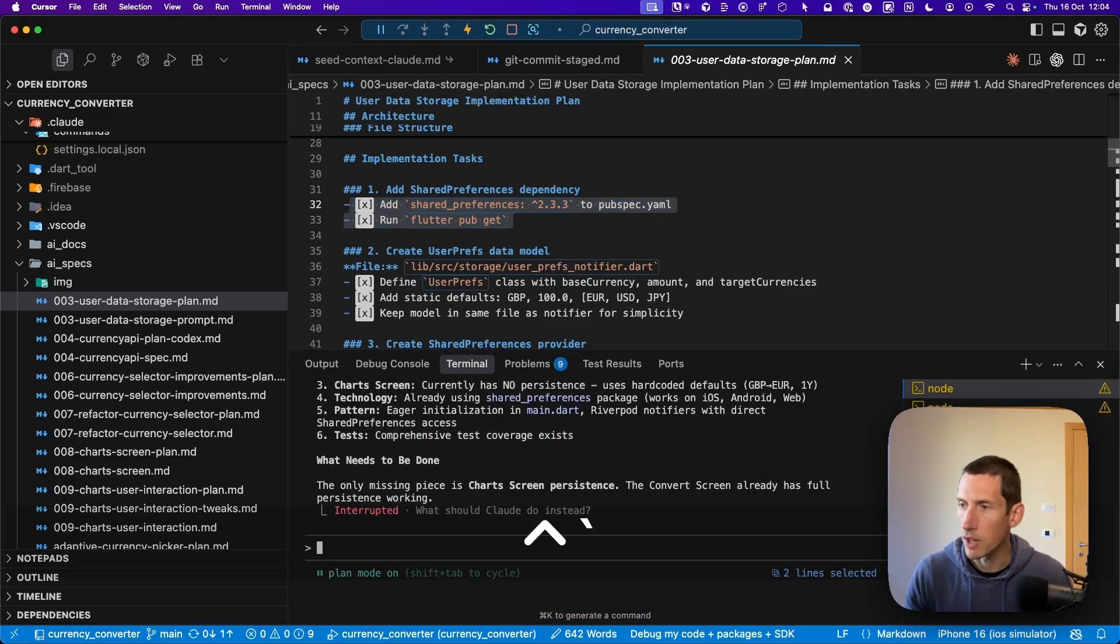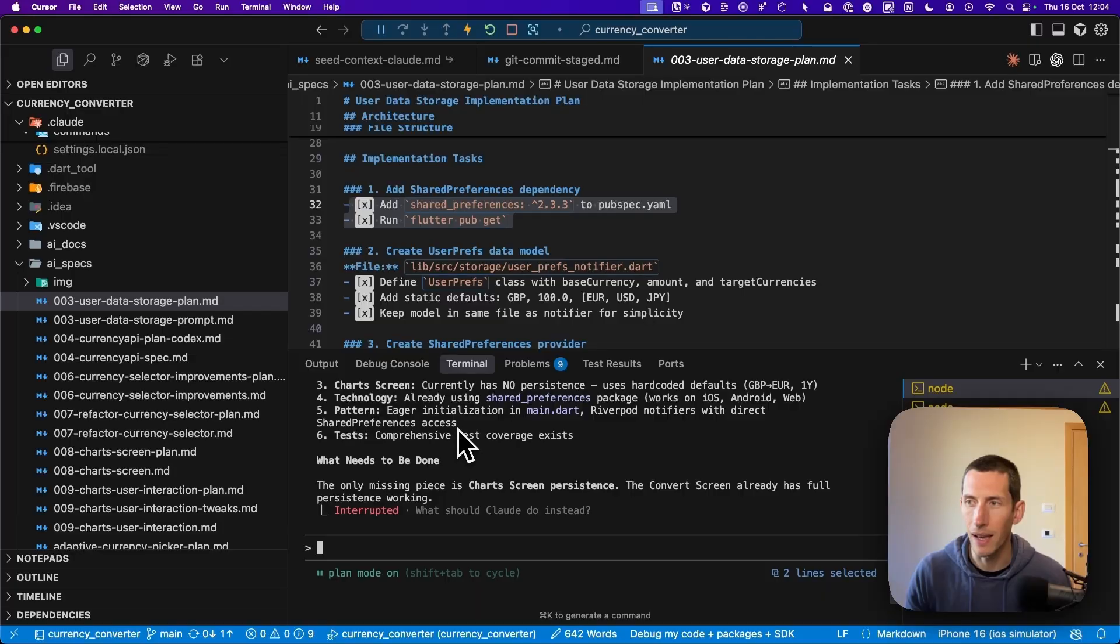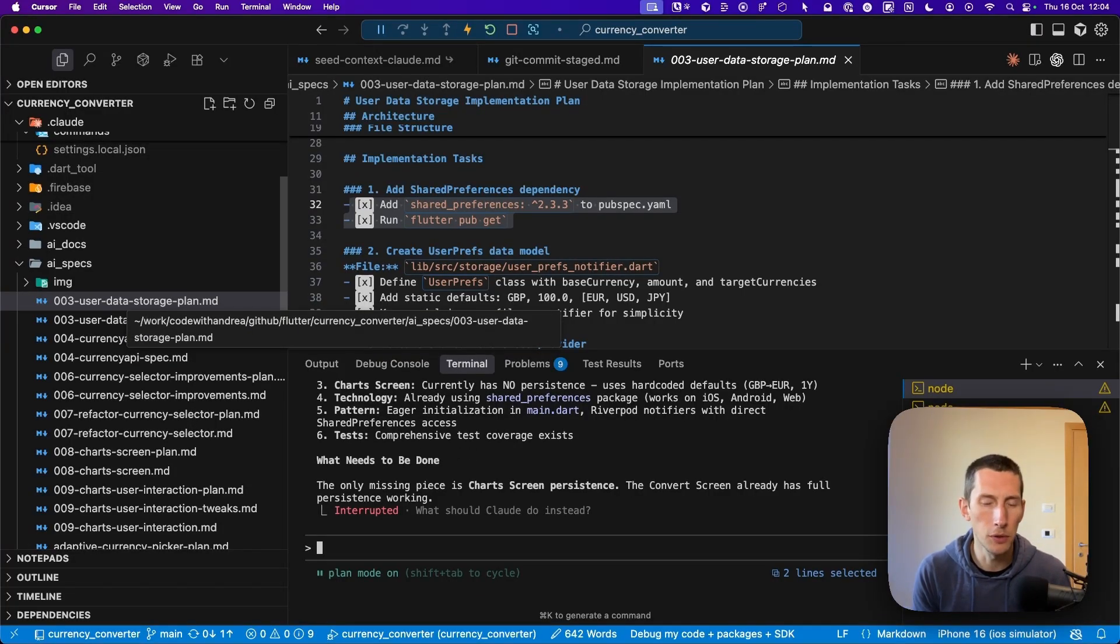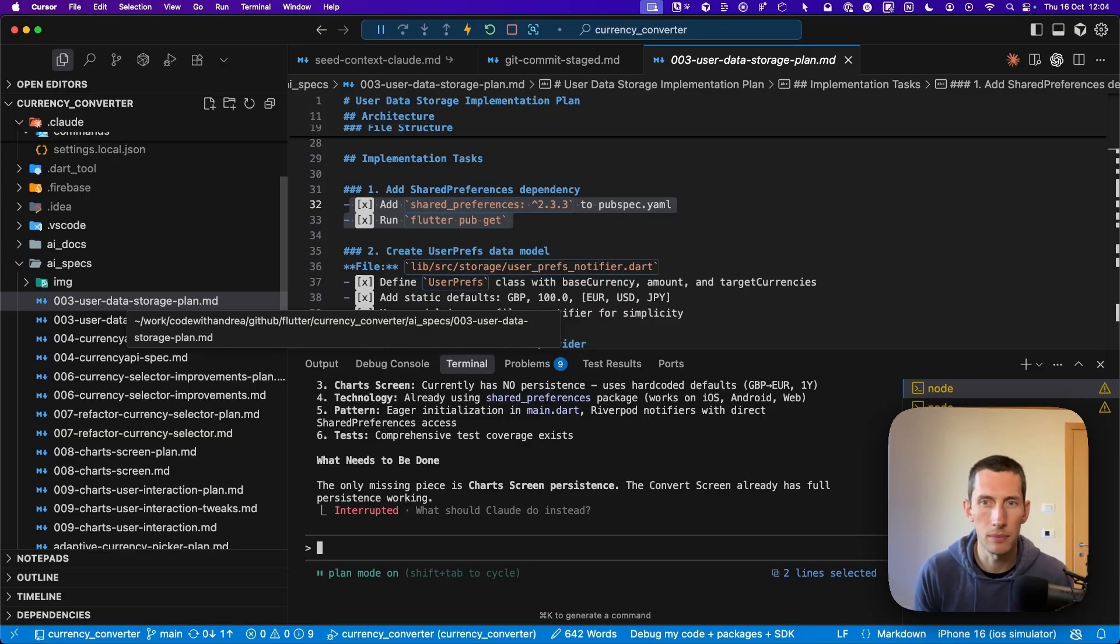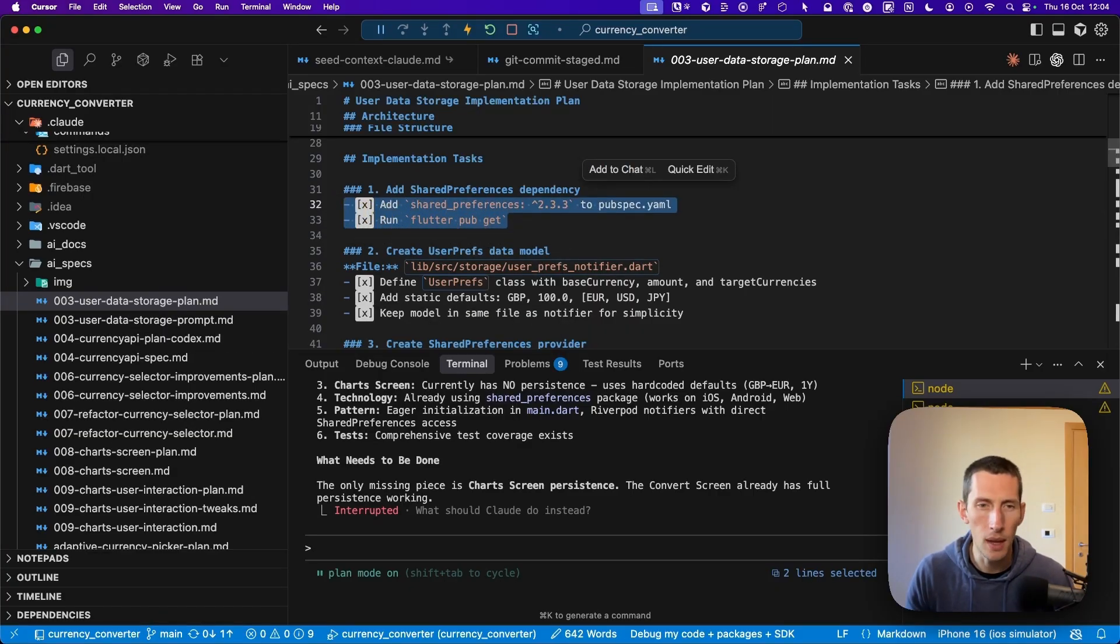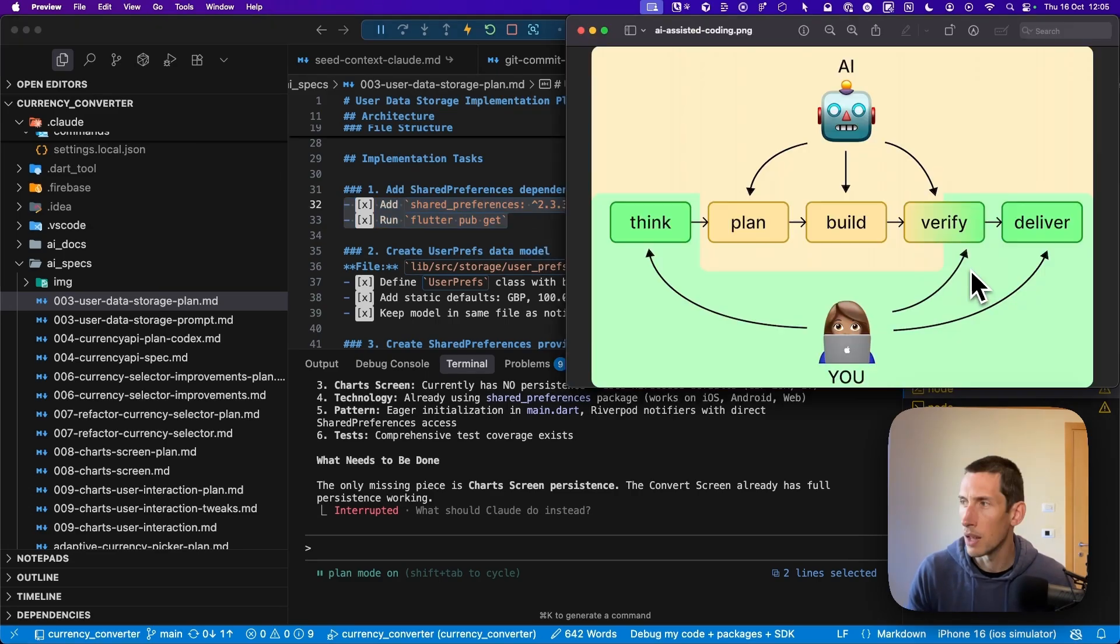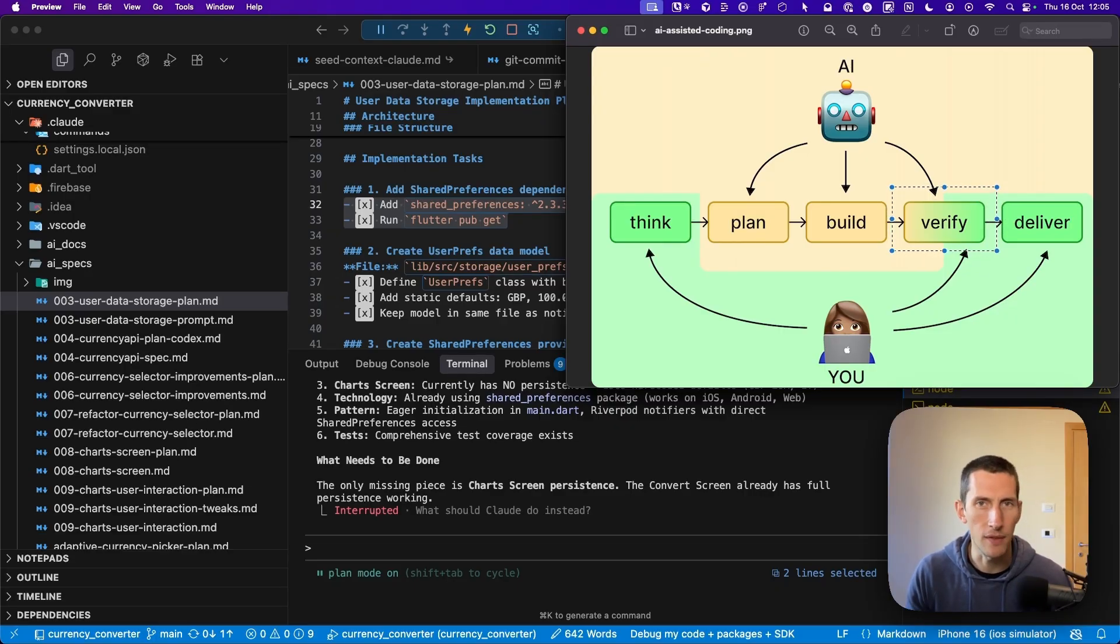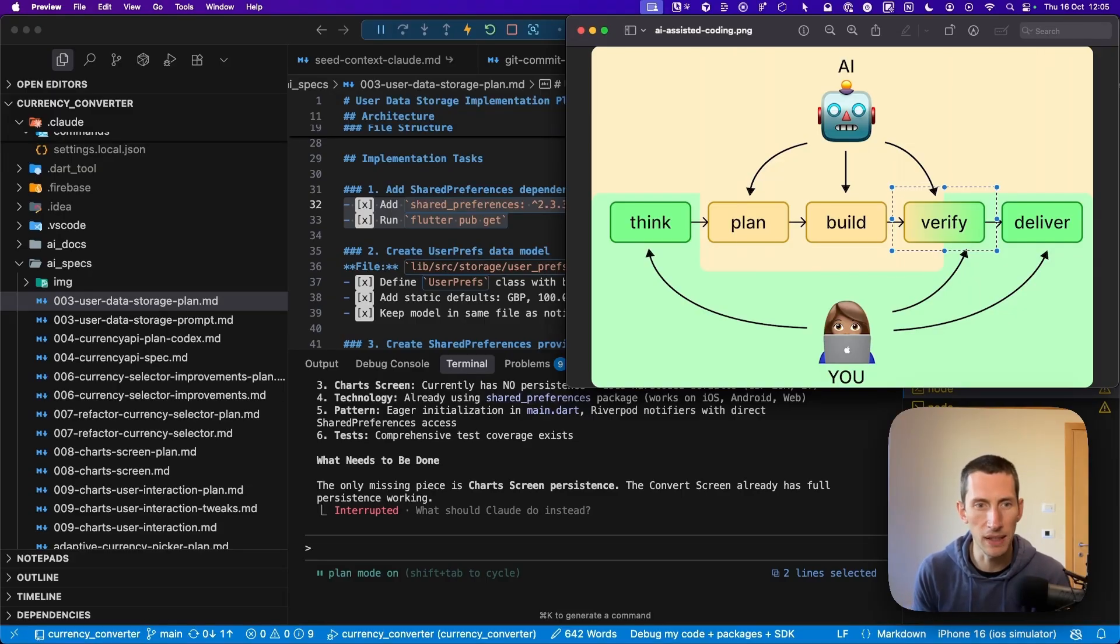But as a quick summary, the idea is that once I'm happy with the plan that is produced by cloud code, I can ask it to write it to a file. Then I can go ahead and ask cloud to implement the plan. Especially when it comes to complex plans, I want AI to implement them one stage at a time. This way, I can more easily review the code and steer cloud in the right direction if needed. When it comes to verification, I can let cloud run all the tests and verify that they are green. Of course, I can also test the app myself to make sure that the feature works as expected.